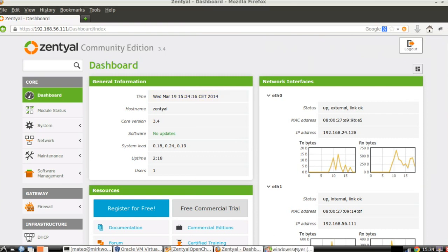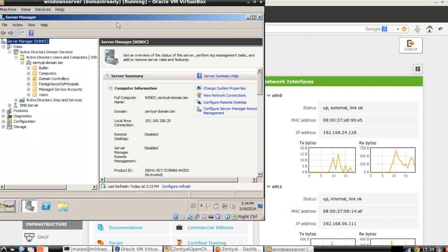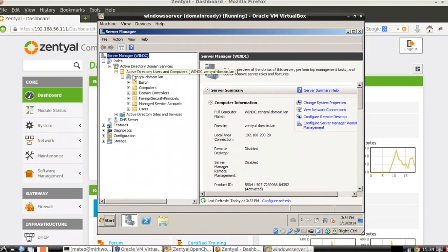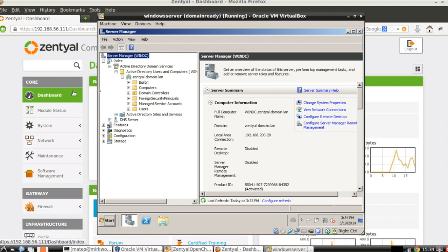For this case, we already have a Windows Server with a domain, central-domain.lan, and this Windows Server is acting as the first domain controller inside this domain. Both Windows Server and Central are in the same local network; actually, Central Server is acting as the gateway for this Windows Server.